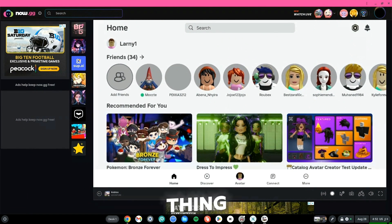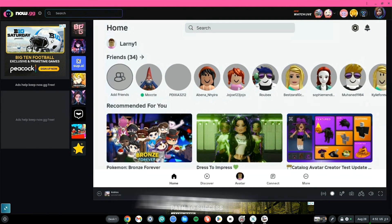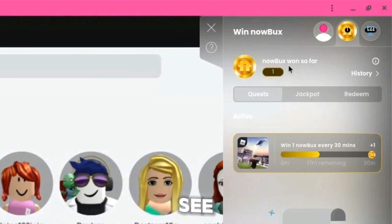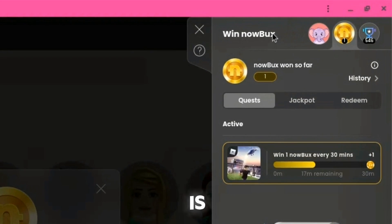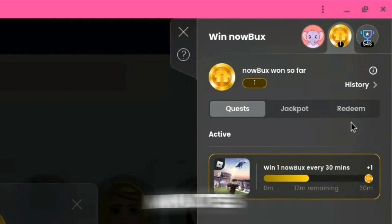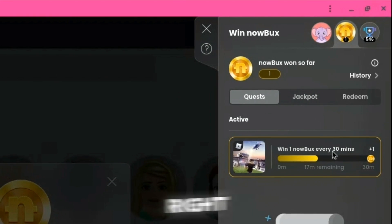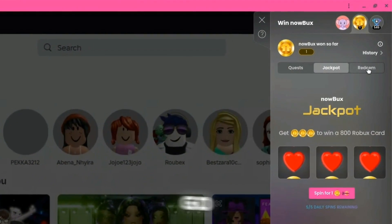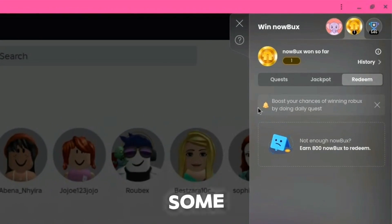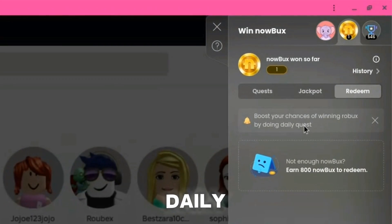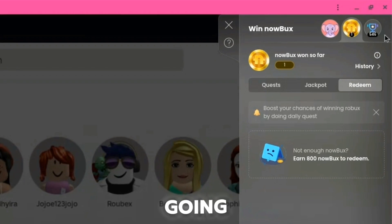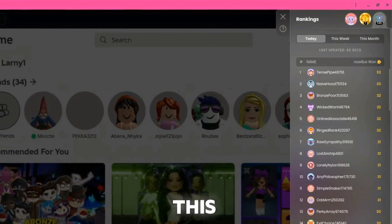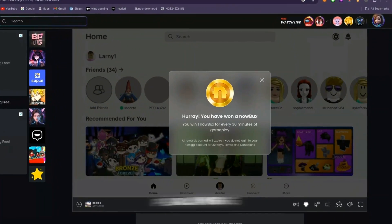Now.gg has a rewards feature: look for a golden gift icon at the top right. Click it to see the Win Now Box. NowBucks is now.gg's virtual currency earned every 30 minutes of gameplay. You can complete quests, spin the jackpot with your NowBucks, or redeem 800 NowBucks for Robux. The leaderboard shows how many NowBucks others have earned, confirming this is legitimate.